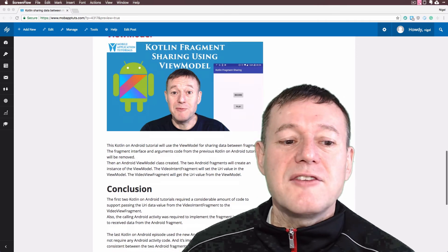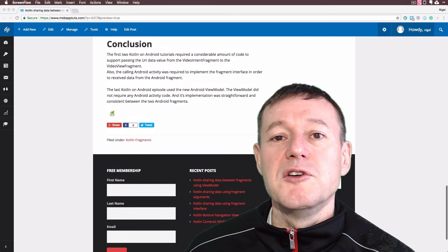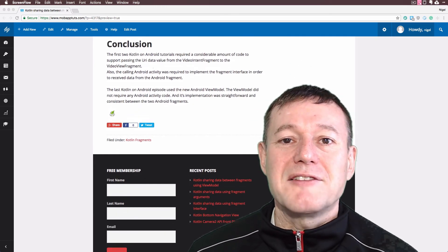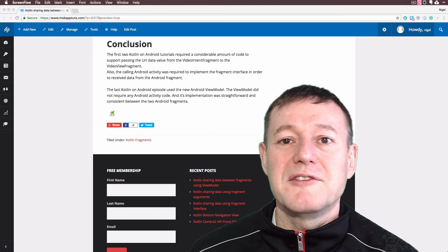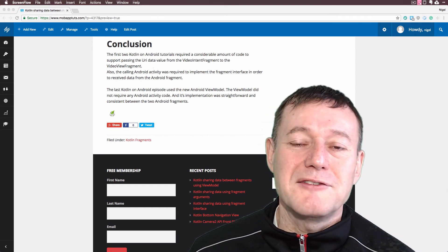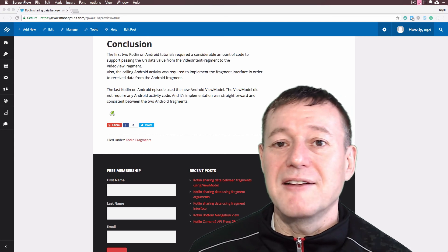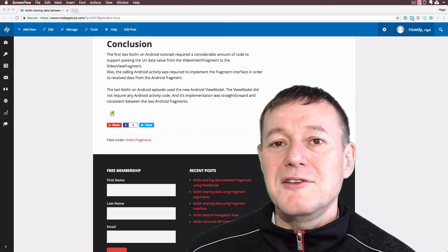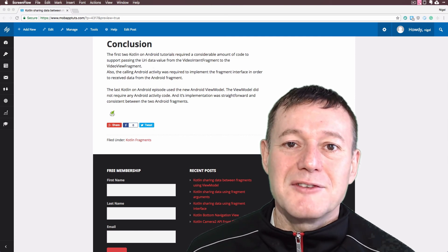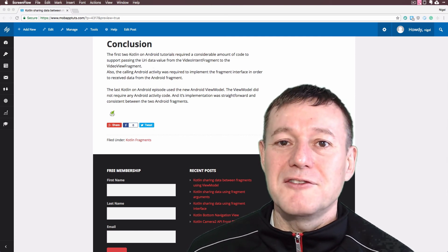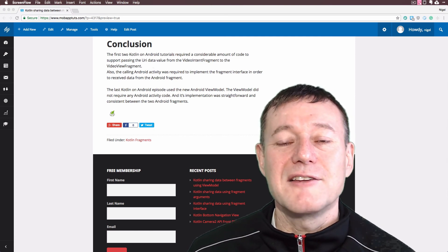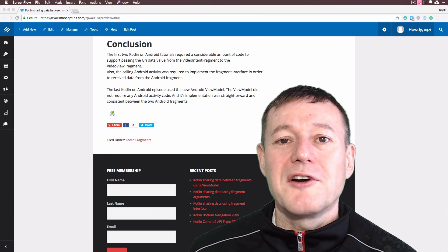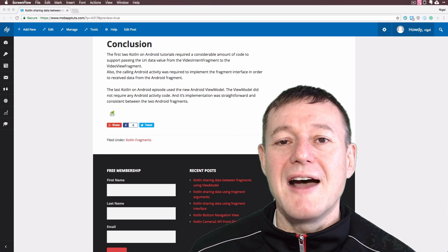That basically concludes it. In the conclusion, I give my thoughts on which method is best: the traditional method of using fragment interfaces and arguments, or the new Android view model. Spoiler alert: you're going to want to use the view model for sharing data between fragments. I hope you enjoy this series. Bye for now.